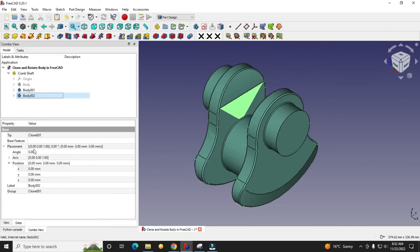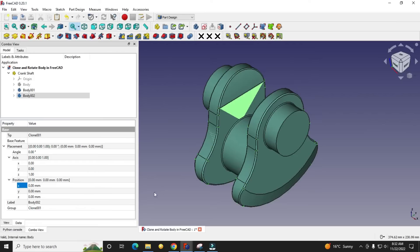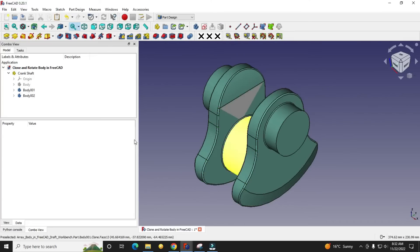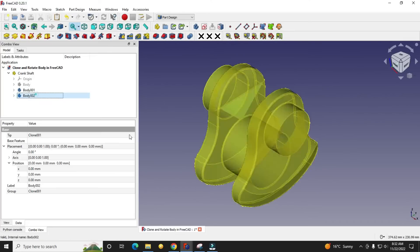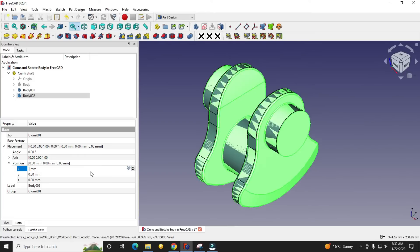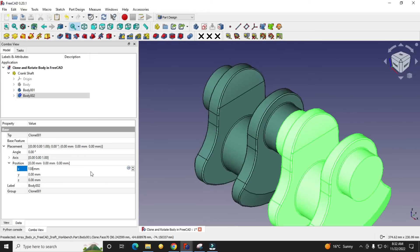First we will give the distance. If we see the UCS here, we want to move it in the X direction, so I will give my dimension here, 138.